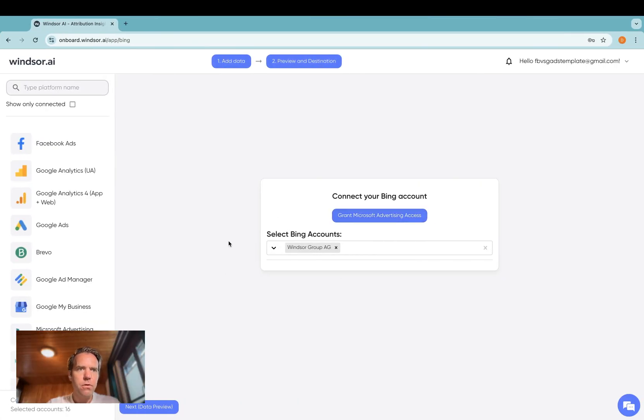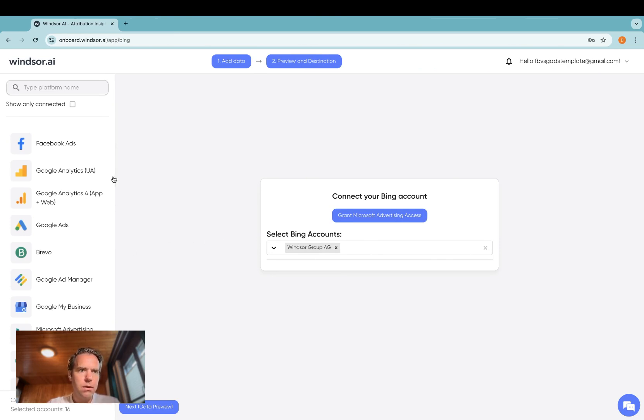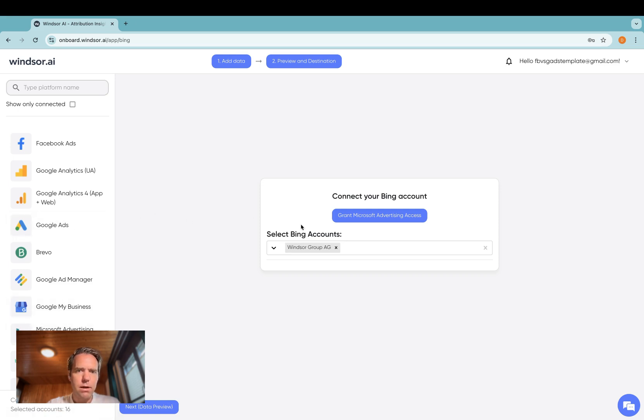As a first step, you head to onboard.windsor.ai and on here, you'll find Bing or Microsoft Advertising on the left hand side.